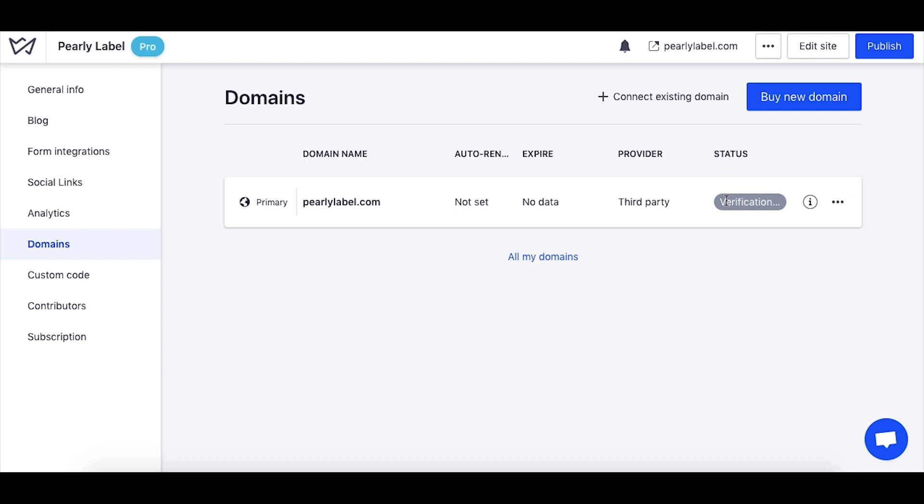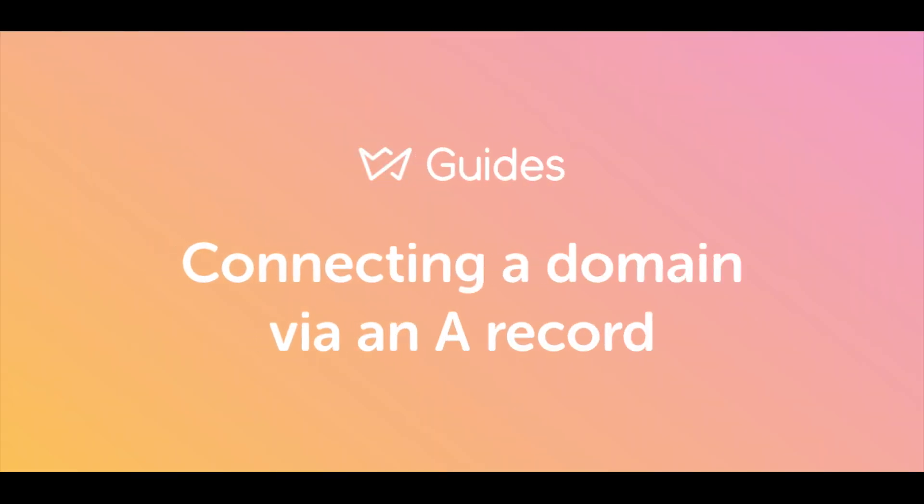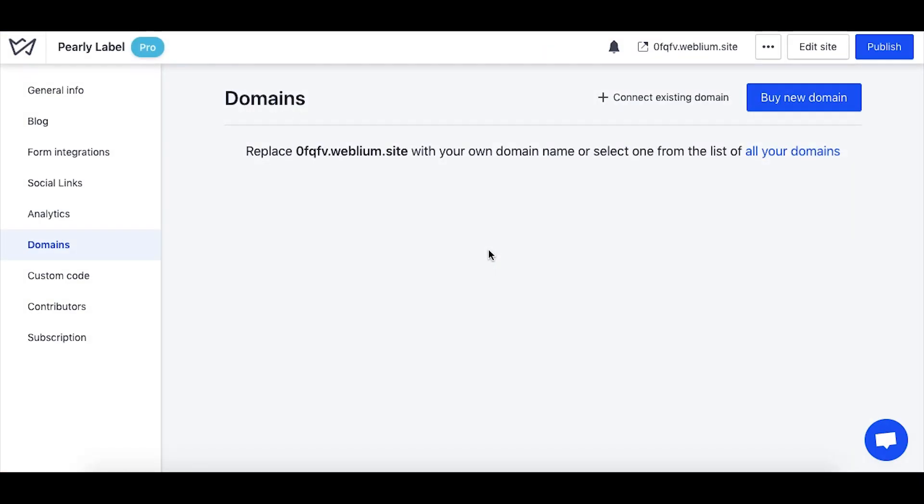Note that when you connect the domain with the help of the NS records, further domain management will be done on Weblium's end, but the billing is still done at the domain registrar's. If you still would like to keep the domain management at the domain host, then the option to connect the domain with the A record would be preferred.